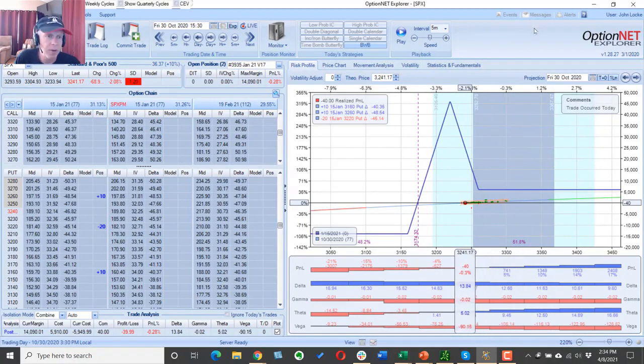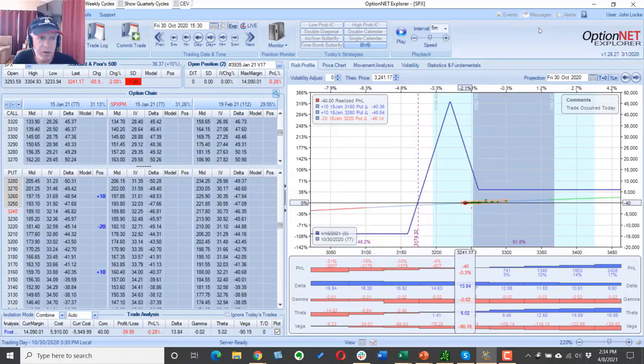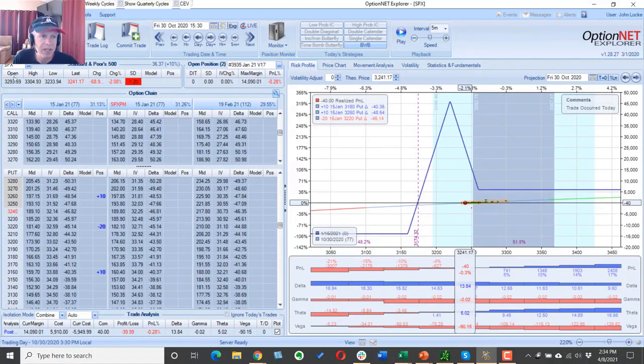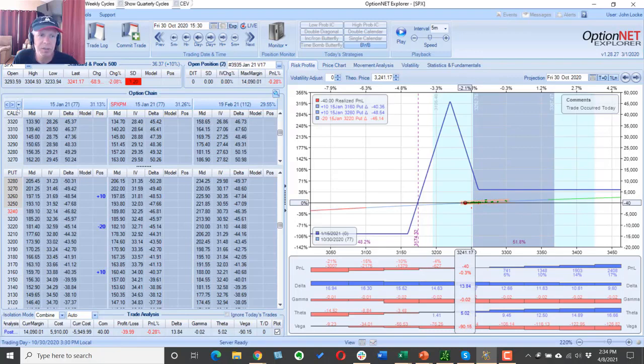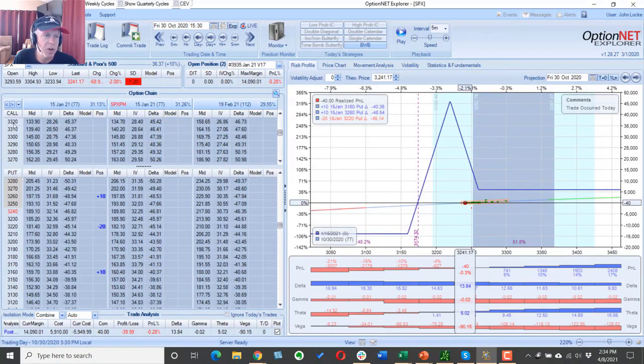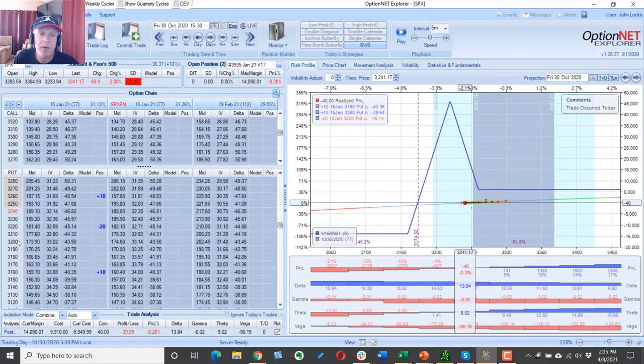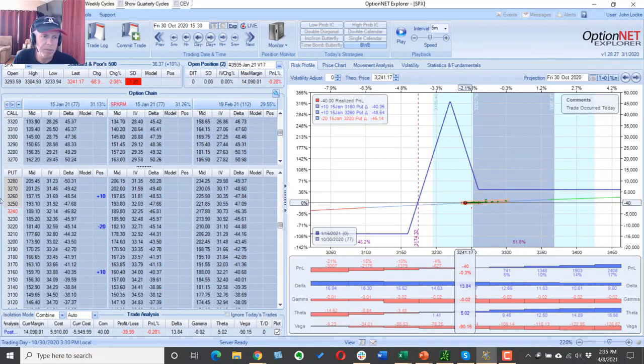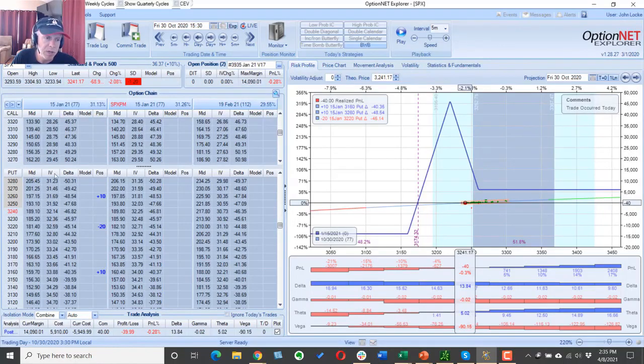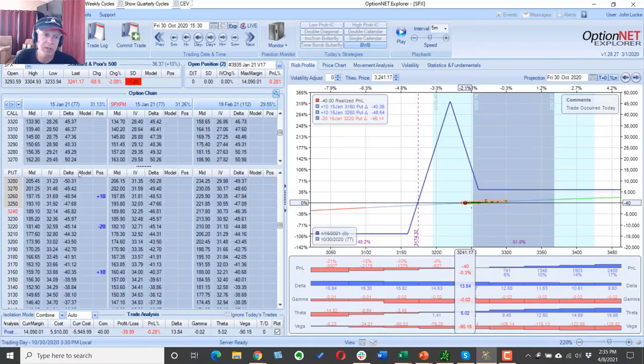So this is a software called Option Net Explorer. Up here we have the asset that we have, which is the SPX. We have what we call the strike price. If you know what options are, we have option strikes. The call options are on the top, the put options are along the bottom. We have the mid price of the option, the implied volatility, the delta, and this is our actual position here.